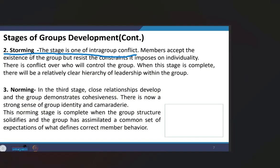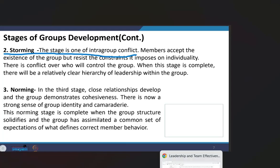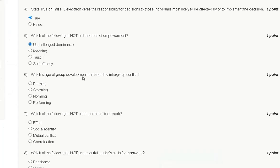The storming stage of group development is the one marked by intra-group conflict. So the correct answer for question number six is option B: storming.